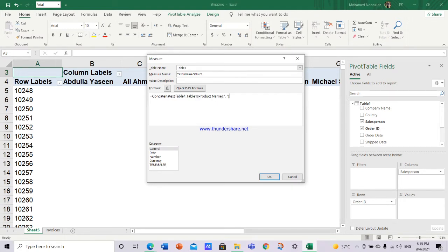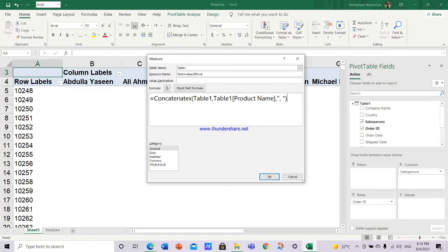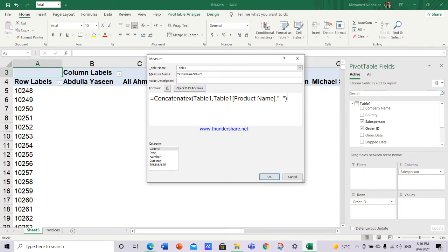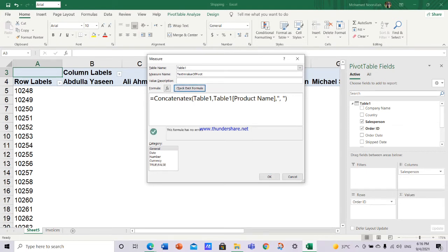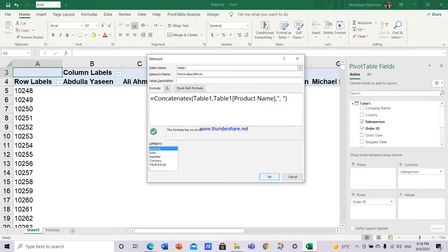This is the code. I'll make it big. Concatenate is equal to CONCATENATEX with open bracket, Table 1 which is our table, comma, Table 1 product name. We want to bring product names. Comma. Then within double quotes, comma as a connector for concatenate X. Whenever you write a code in Power BI, you have to check DAX formula. You have to check it. If there is an error it will show. If there is no error it will show no error. Click. The formula has no errors because we typed it correct. And by default the category is general. Let it be like that. Click OK. That's it.